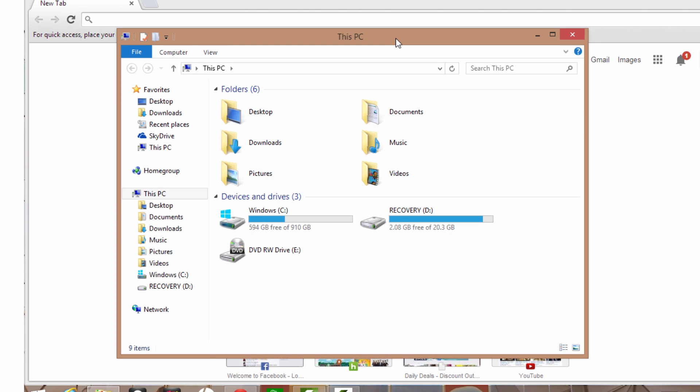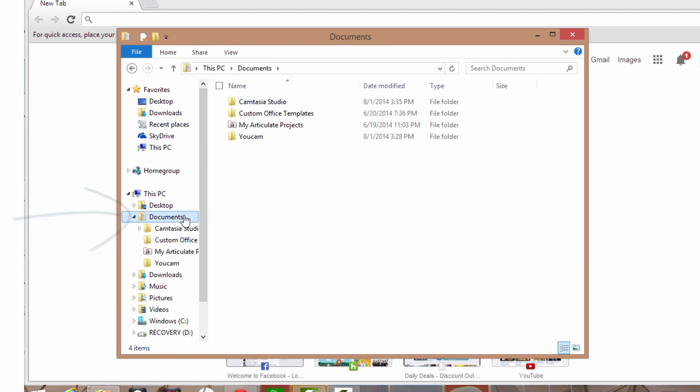Select the library you want to access. In this case, we are looking for our Documents folder with a single click. Simple as that.